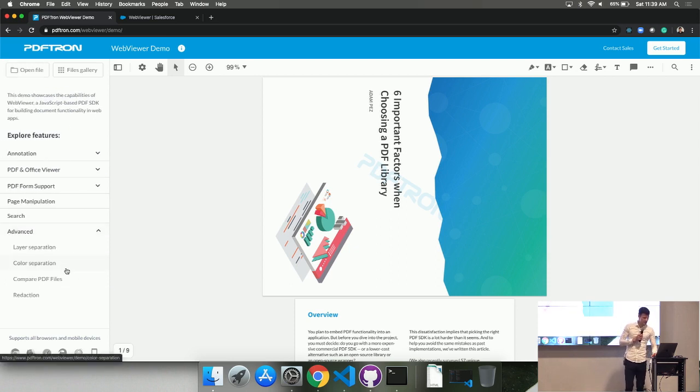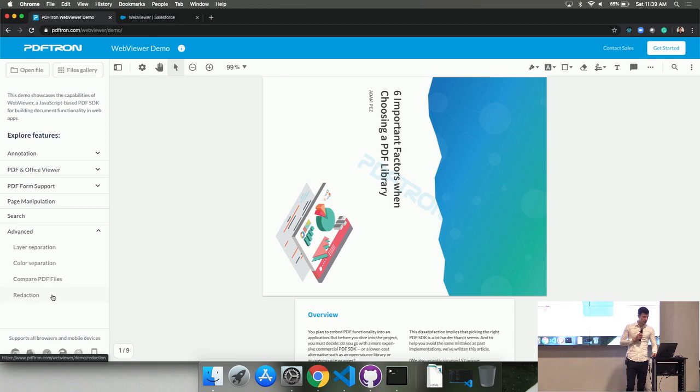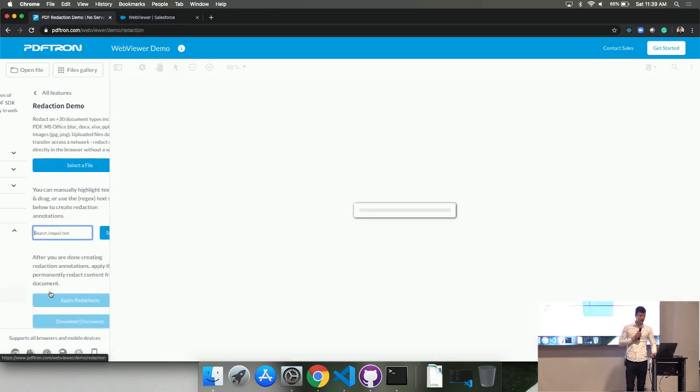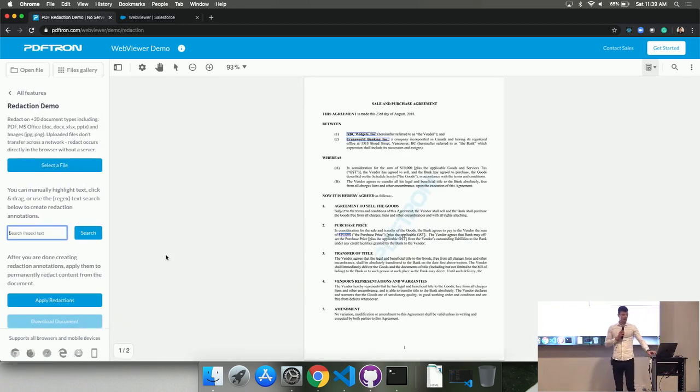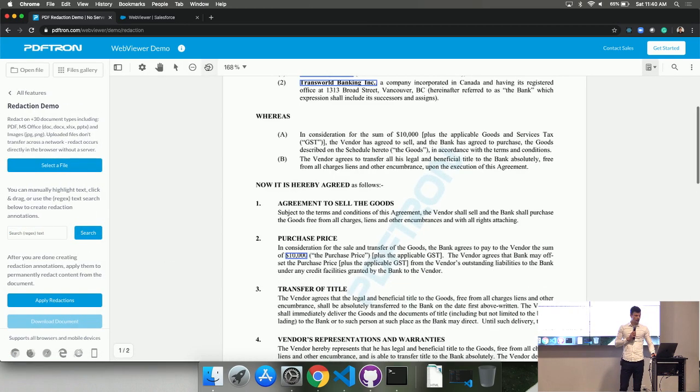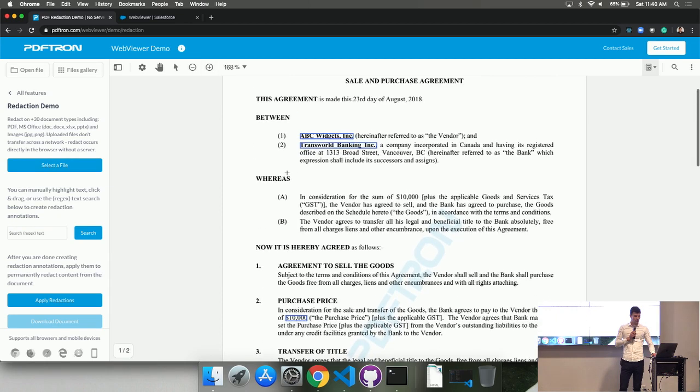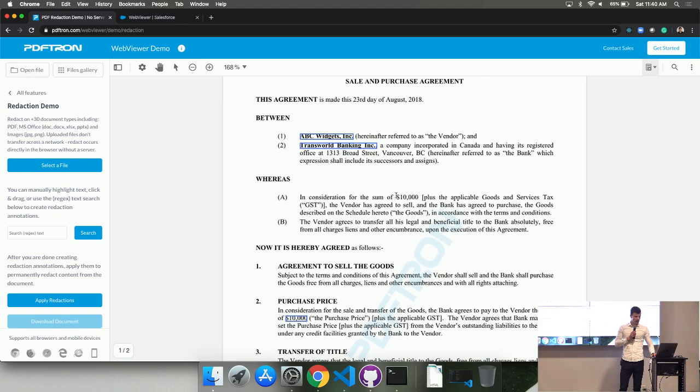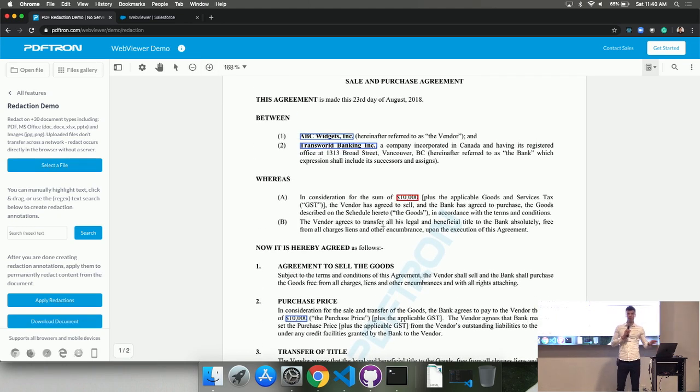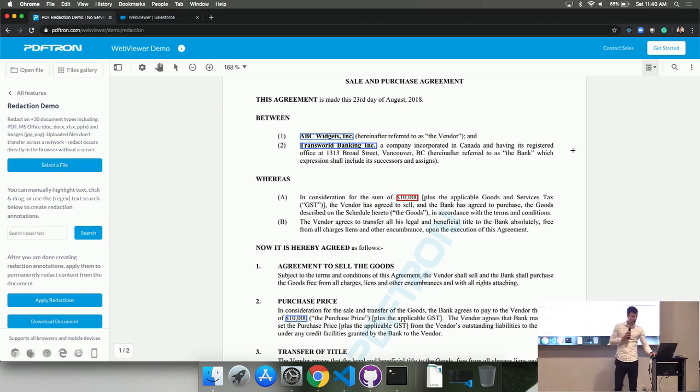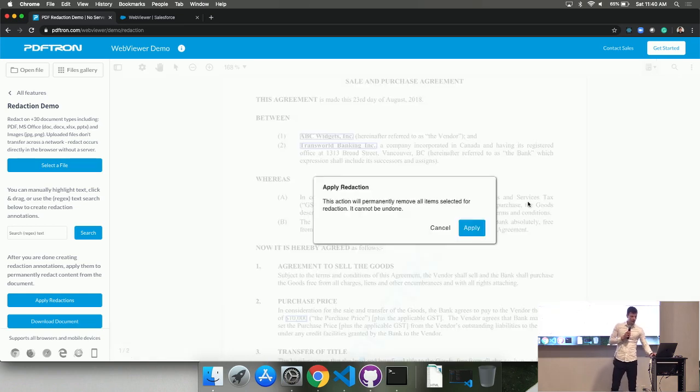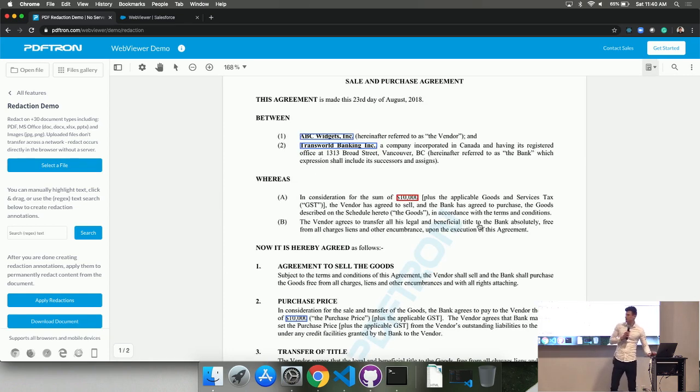Okay? And then, for example, in some of our advanced samples, we have redaction, where let's say we have very sensitive information, like possibly the company name and the amount. What we could do is just pre-determine some of the fields that need to be redacted ahead of time, and then we can just apply it all at once and burn in the redactions. Cool?